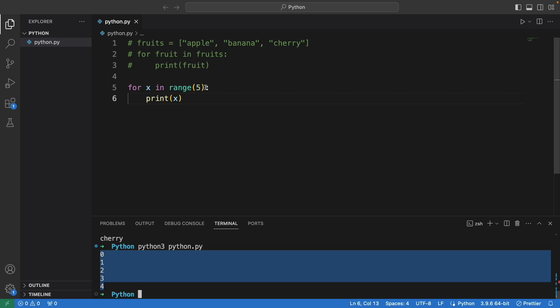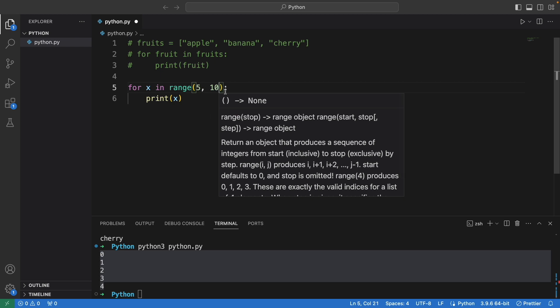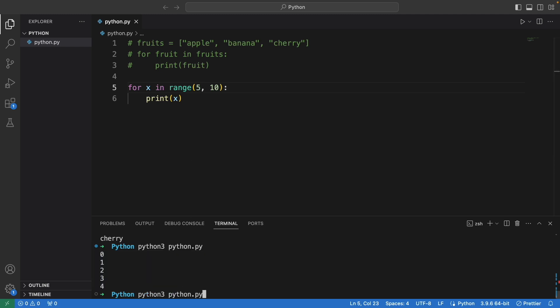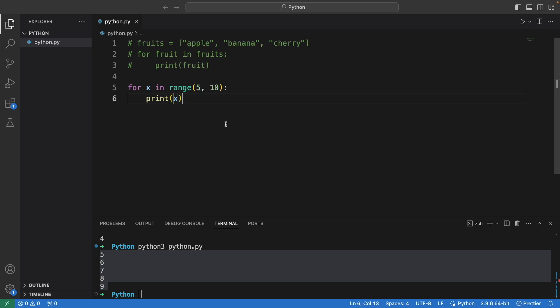It starts from number zero — that's index zero — up until number four, so in total there are five numbers. You don't need to define one, two, three, four, five manually; just use the keyword range. And if you want to print starting from number five to number nine, you can add a comma and put ten — so range(5, 10) — and this will print from five up to nine.